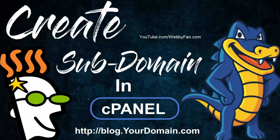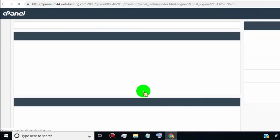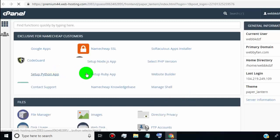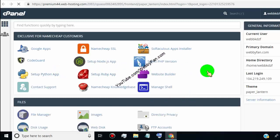In this video, I will show you how to create a subdomain in cPanel. This method works on any hosting provider. So first of all, login to your cPanel account.